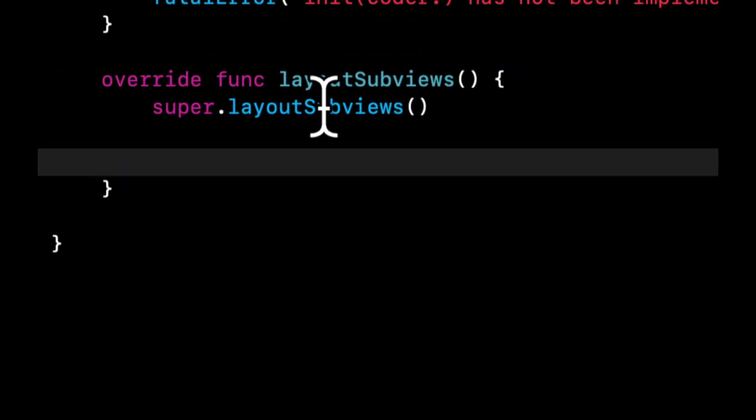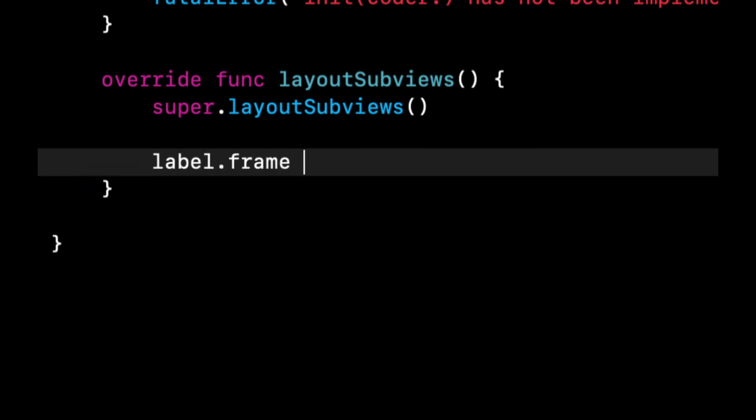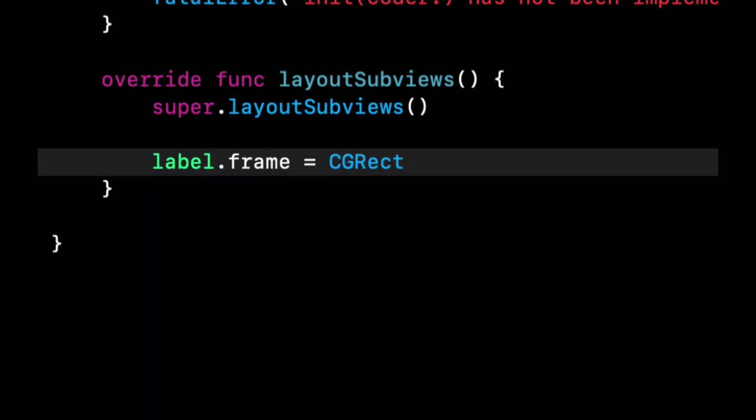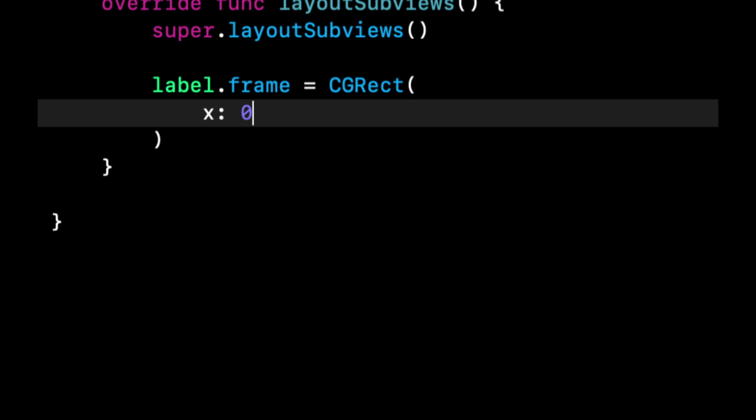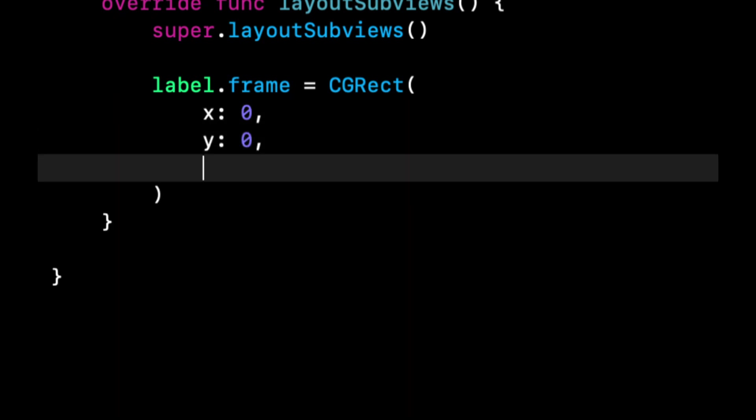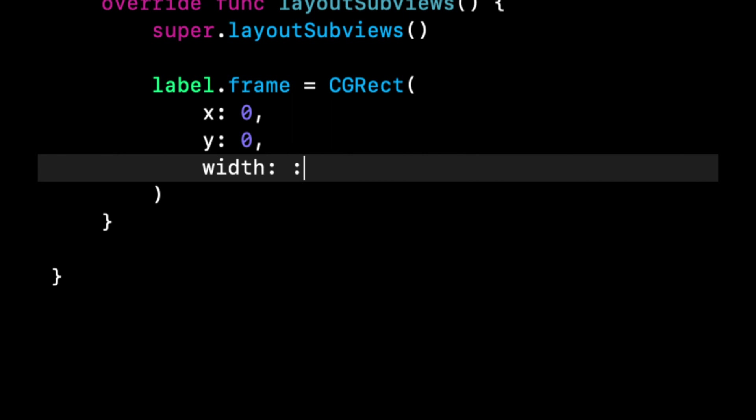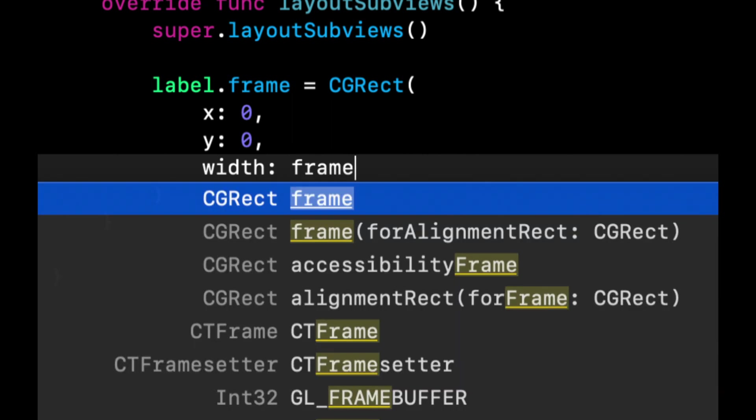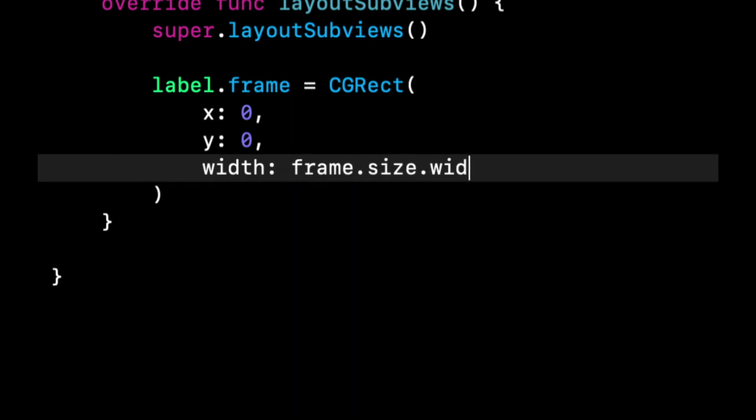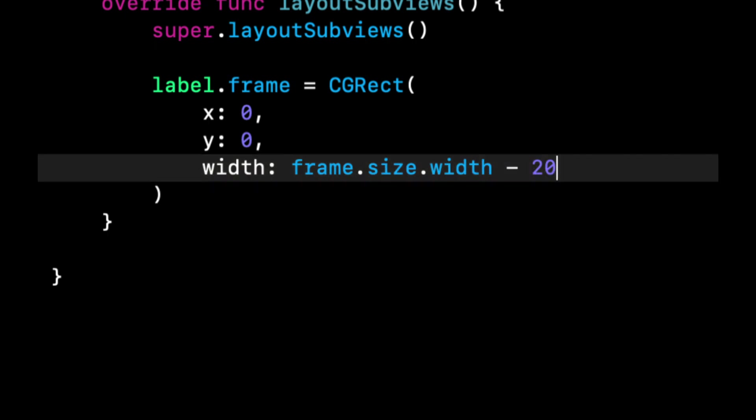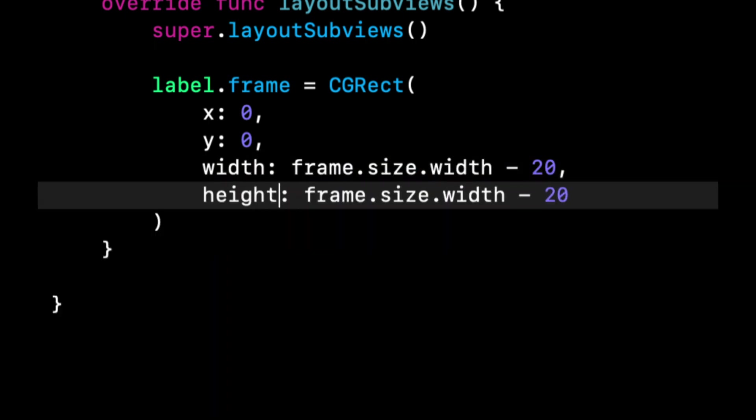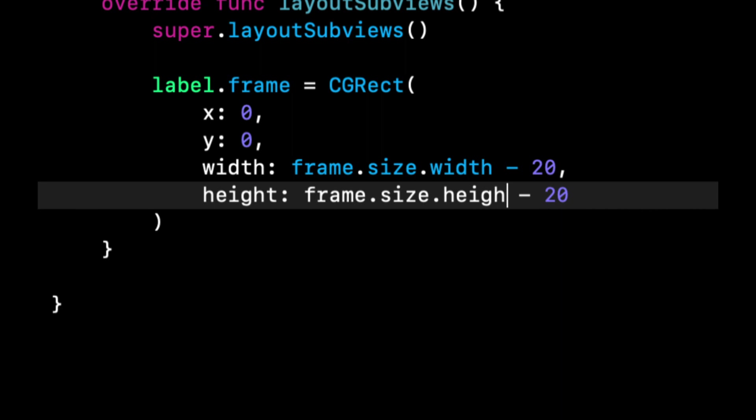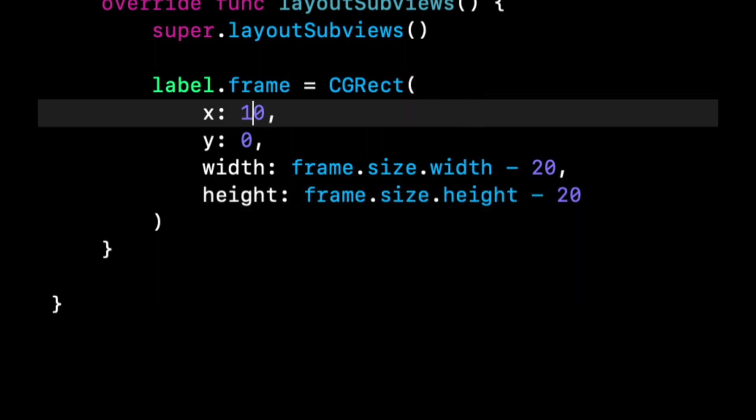We also want to override layout subviews. This is where we can do our actual layout code, particularly for this label. And we can say label.frame. We're going to say the X is going to be zero. The Y is going to be zero. The width is going to be the frame of this, size, width, minus 20. And lastly, let's do the height, which is going to be the height minus 20. And let's actually make these 10.